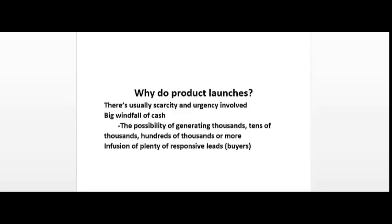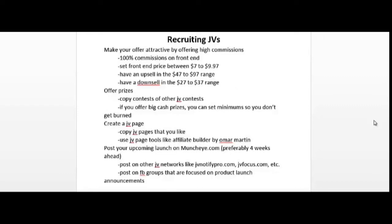One of the keys to having a successful product launch is to have a lot of JV partners and affiliates promoting your offer. The more affiliates you have, the more money you'll make as a rule of thumb. To make your offer attractive, you'd want to offer high commissions. A lot of people are offering 100% commissions on the front end for a low front end price of say between seven dollars to nine dollars ninety-seven cents.